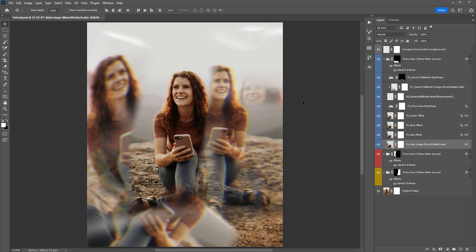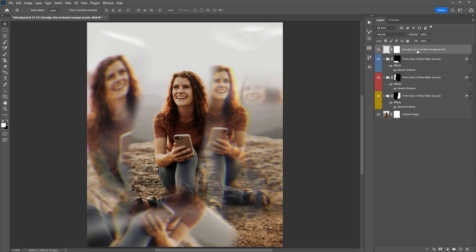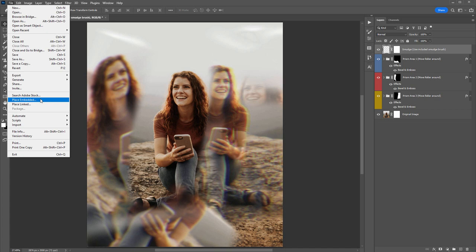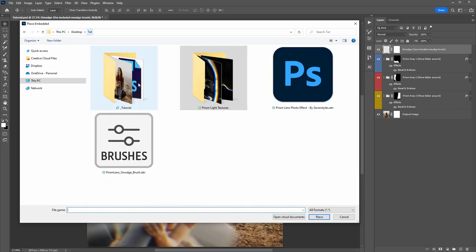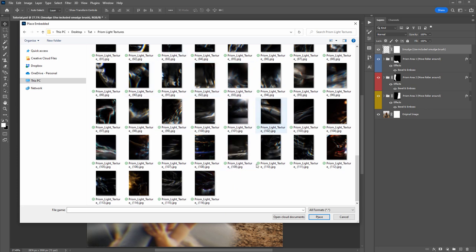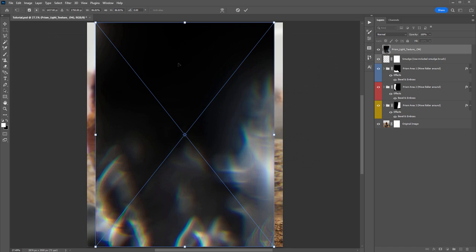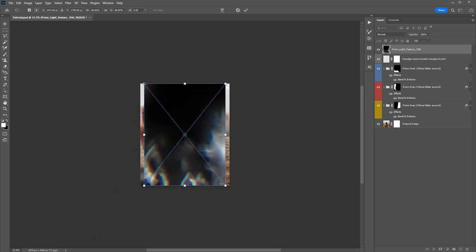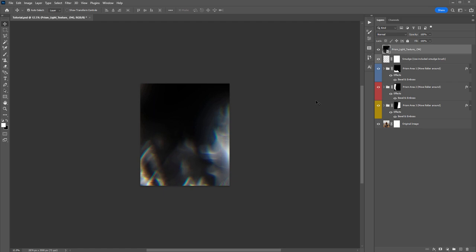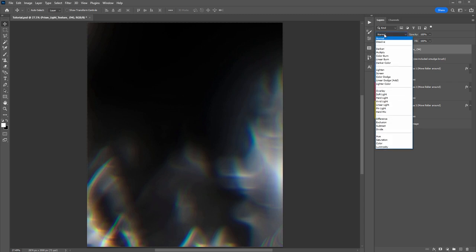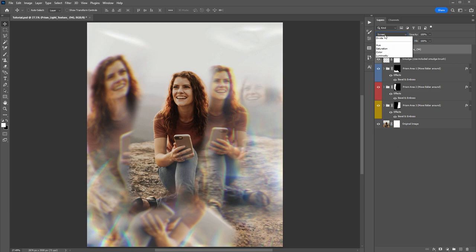Now we're going to import one of the light effect overlay textures included in the download. Select the top visible layer, then go to File > Place Embedded, or use the shortcut Alt+F+L. In the downloaded files there's a folder called Prism Light Textures — go inside and pick one, double-click to bring it into Photoshop. Zoom out, grab the corners holding Alt/Option+Shift to scale it uniformly over your photo, then zoom back in and change the blend mode from Normal to Screen to knock out all the blacks.